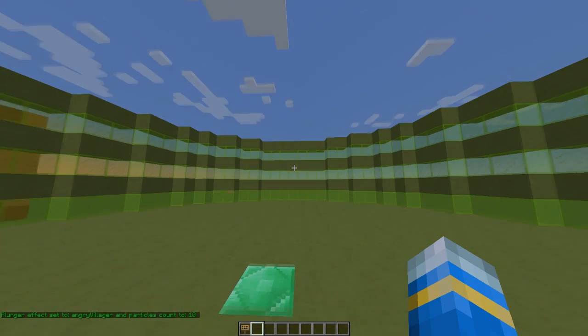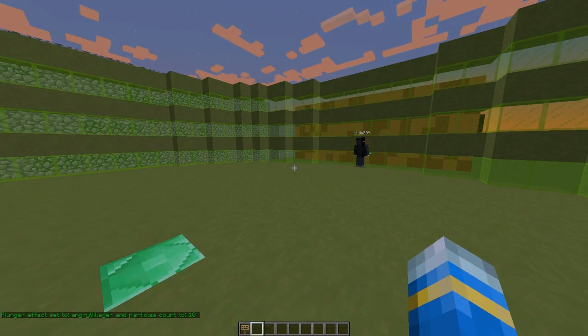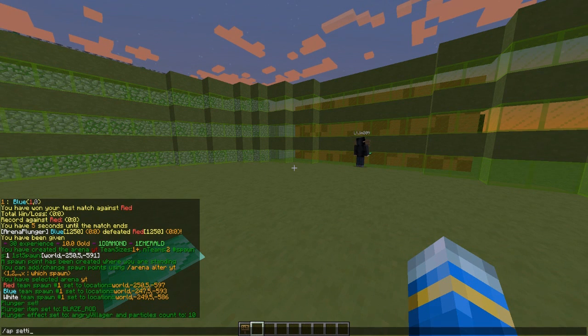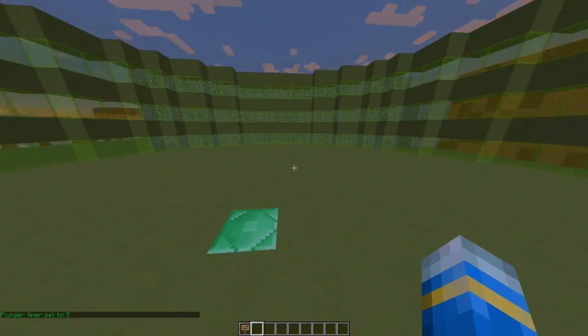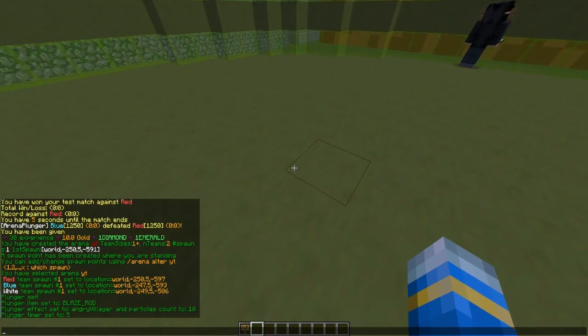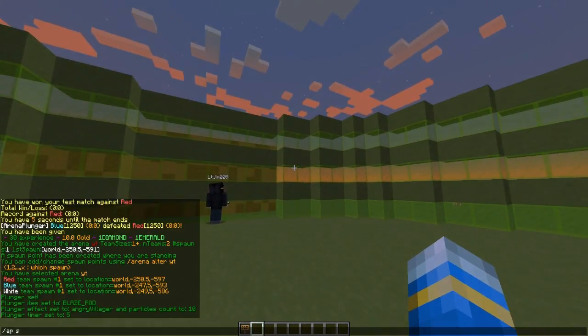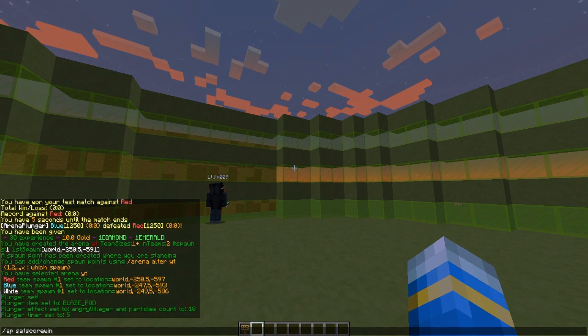Then we need to choose the particle count, which is going to be 10, and finally the timer, which is how long the plunger can be on the ground before it's teleported back to its spawn originally. We can also do set score to win, as with the other mini game I set a few days ago.